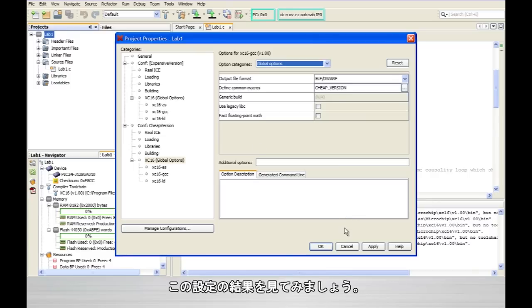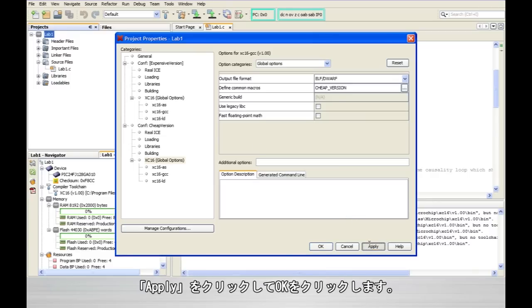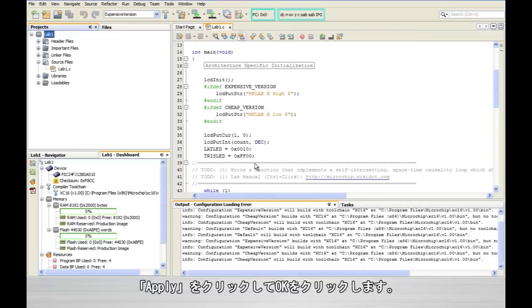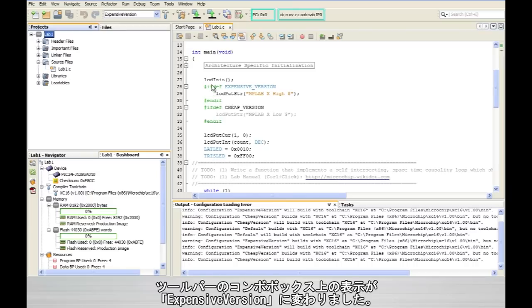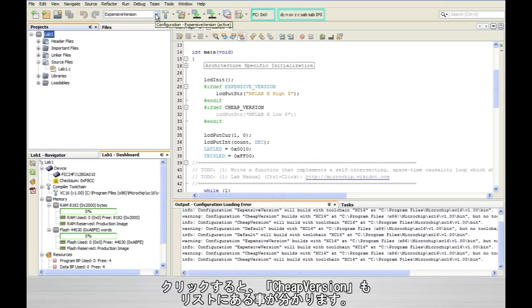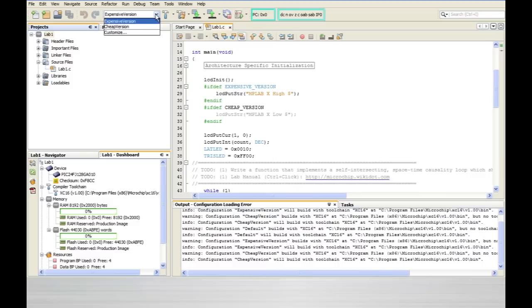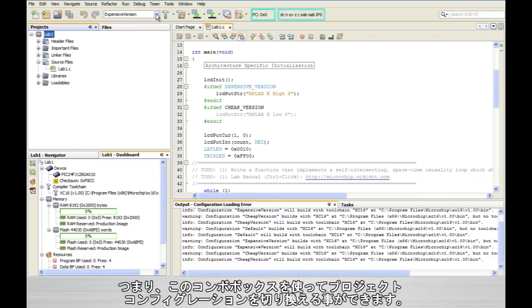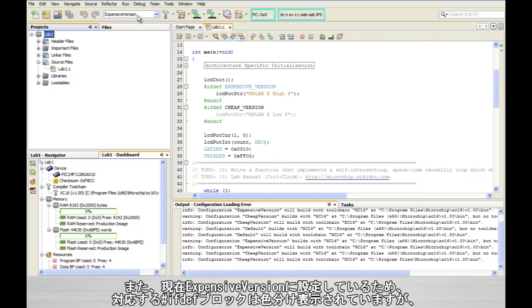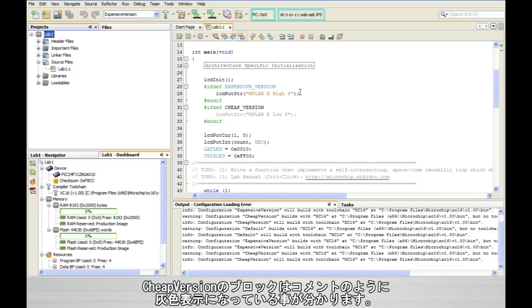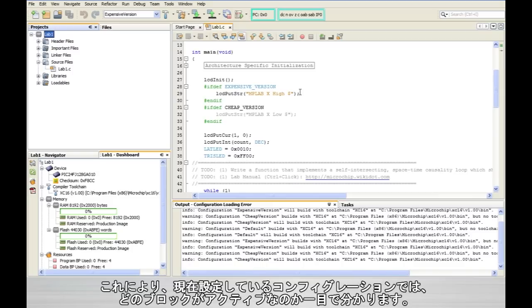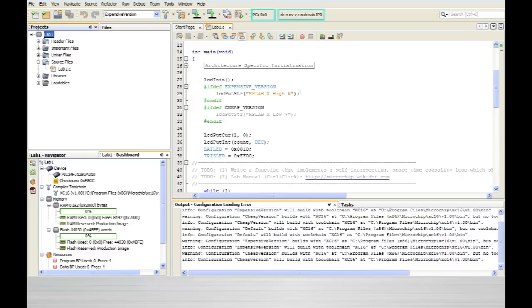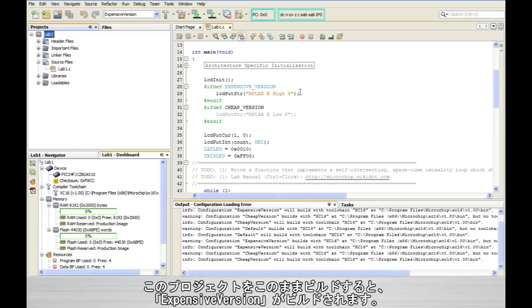So let's see how this works. So I'm going to click on apply and then okay. And you'll notice that that little combo box up in the toolbar now says expensive version and if I click on it you'll see that it also has cheap version listed there. So we can use this combo box now to switch between these two project configurations. But also notice that while I have it set for expensive version that the ifdef block for expensive version picks up the color coded syntax highlighting in the editor. Whereas under cheap version it's all grayed out as if it were a comment. So it also lets you know exactly which block of code is active at the present time based on the configuration that you've set. So now if I build this particular project I'm going to get that line of code there for the expensive version.